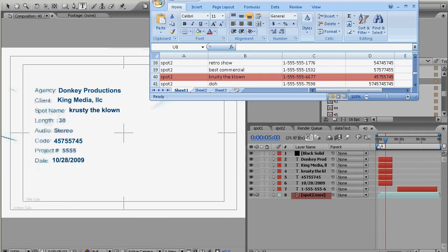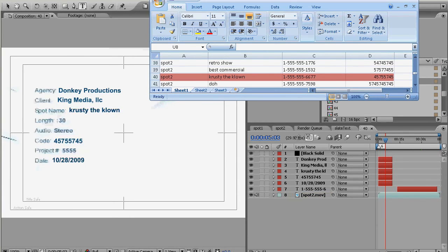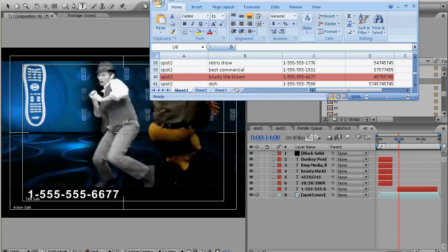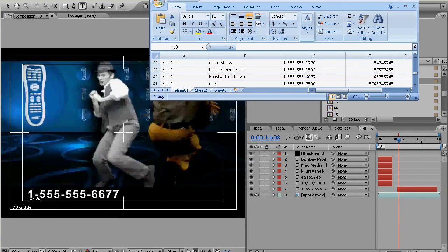The name should be Krusty the Clown, let's go look at our slate. Yeah indeed Krusty the Clown is the name, put today's date in the date column, ISCI code 45755745, it did that properly and last but not least is the phone number and it did that as well.